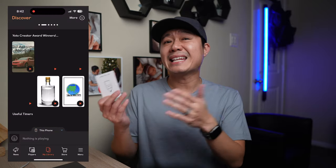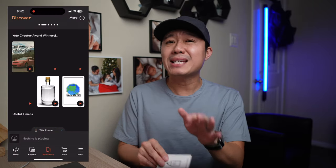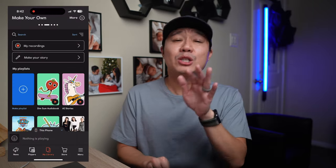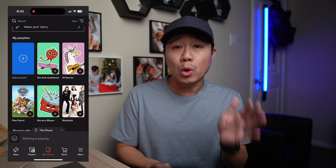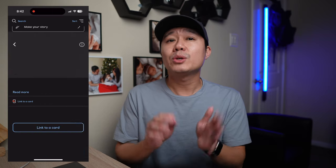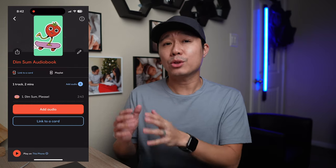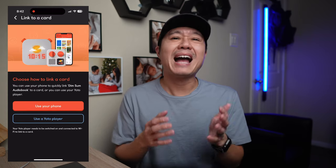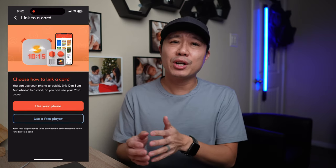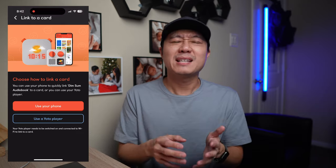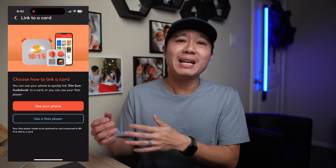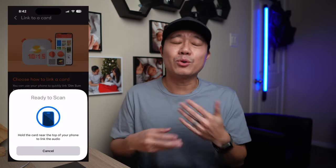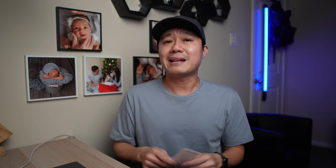Find a playlist in the app and press the link to a make your own card. You can link a card either through your phone or a player. I generally find it easier with the phone since it's already with me and I don't have to go grab the player. And that's pretty much how you add any audio content you want to one of these make your own cards.